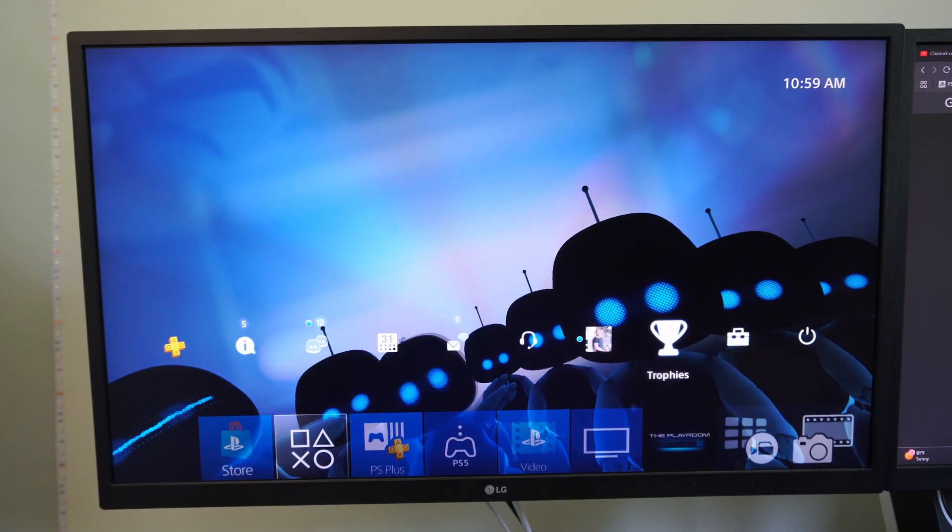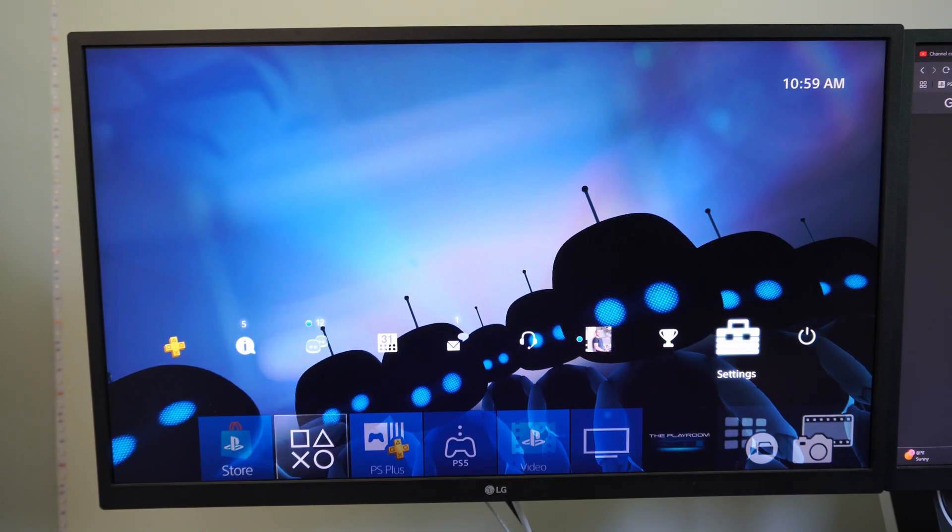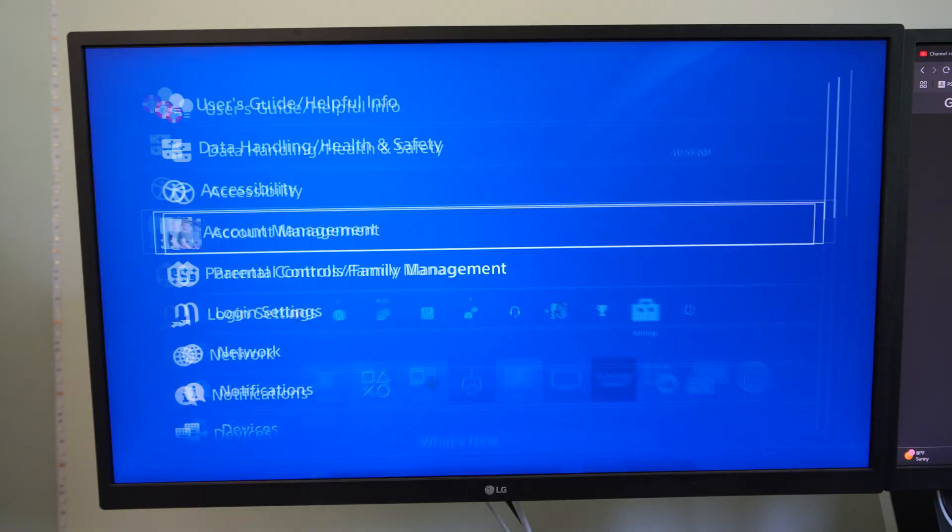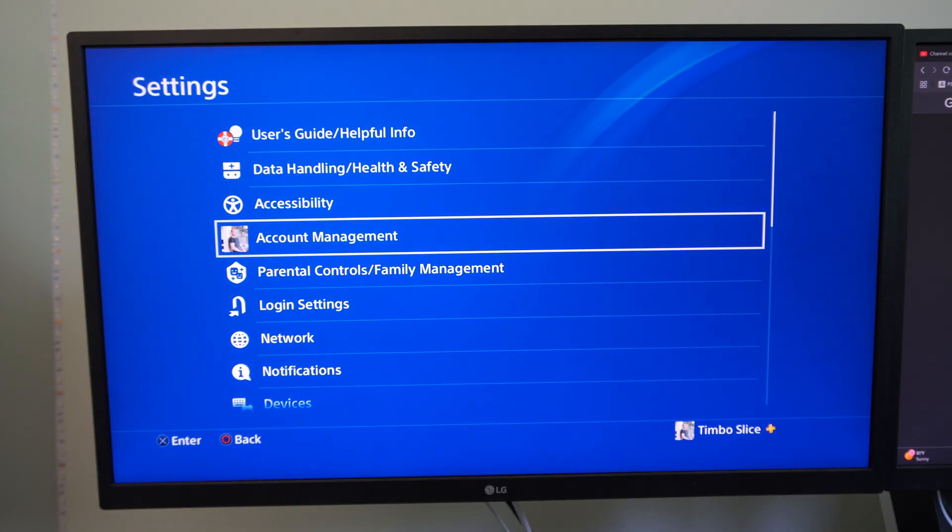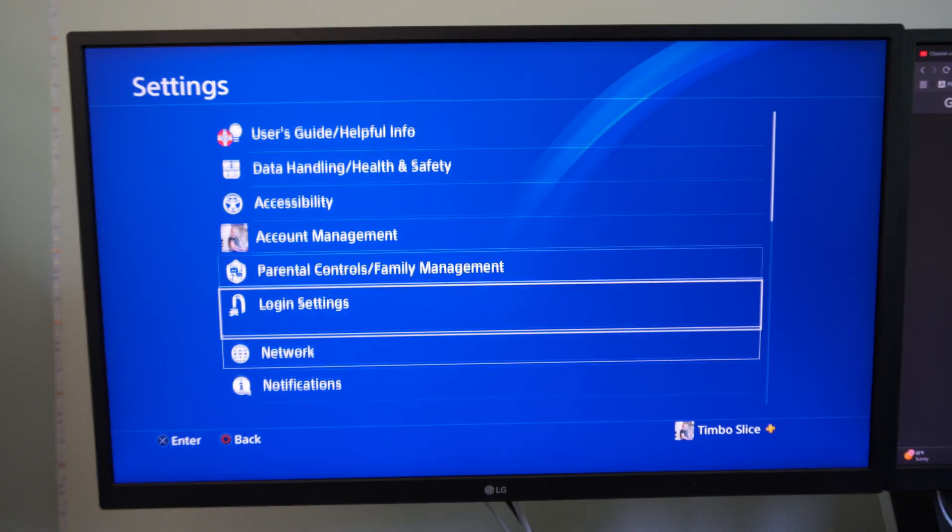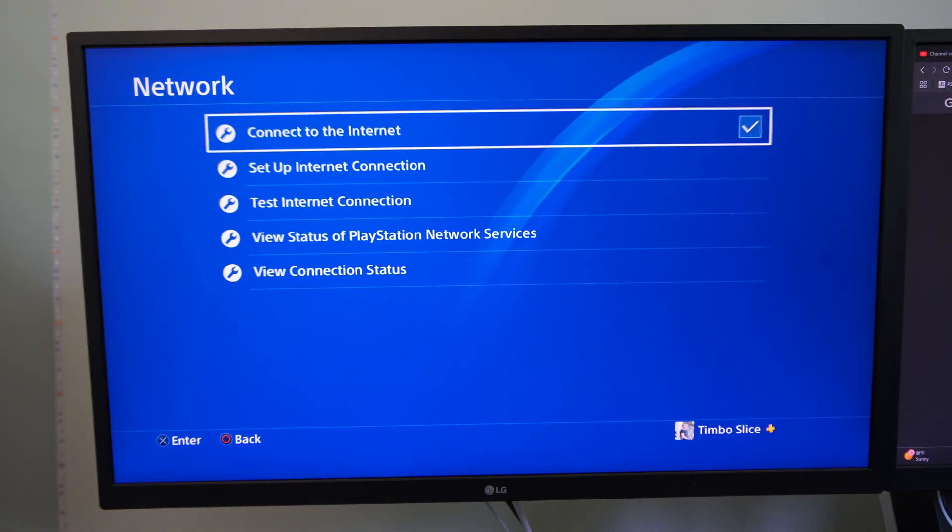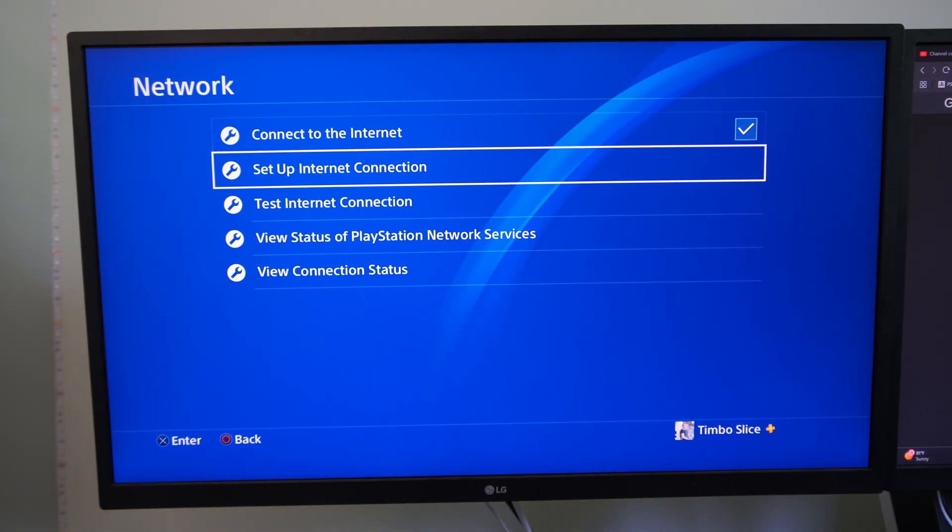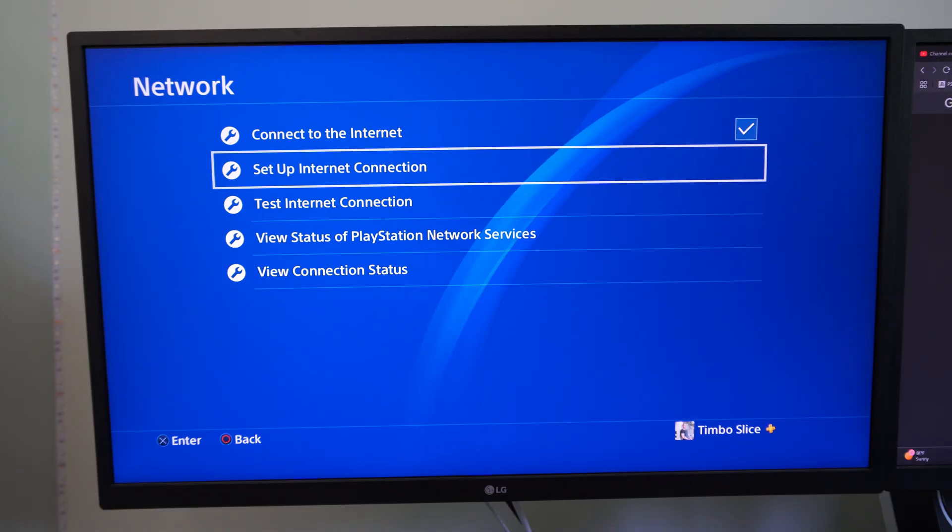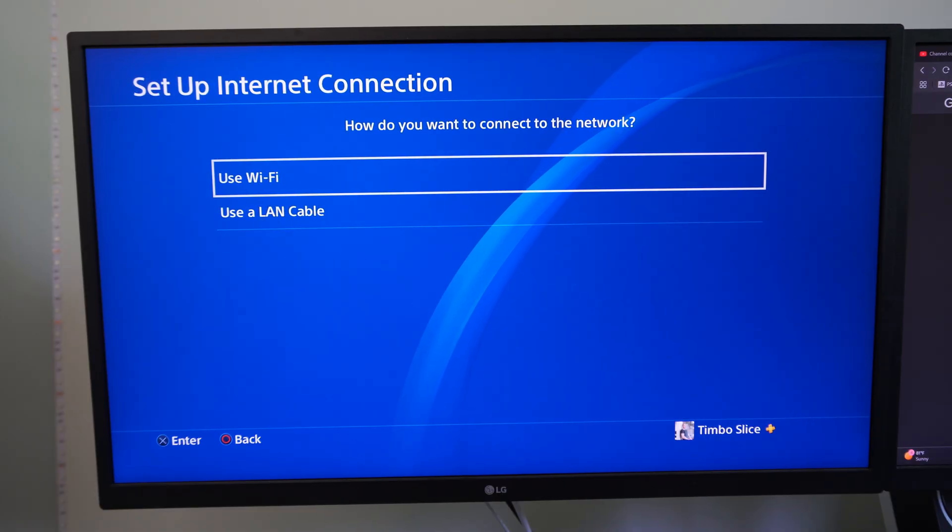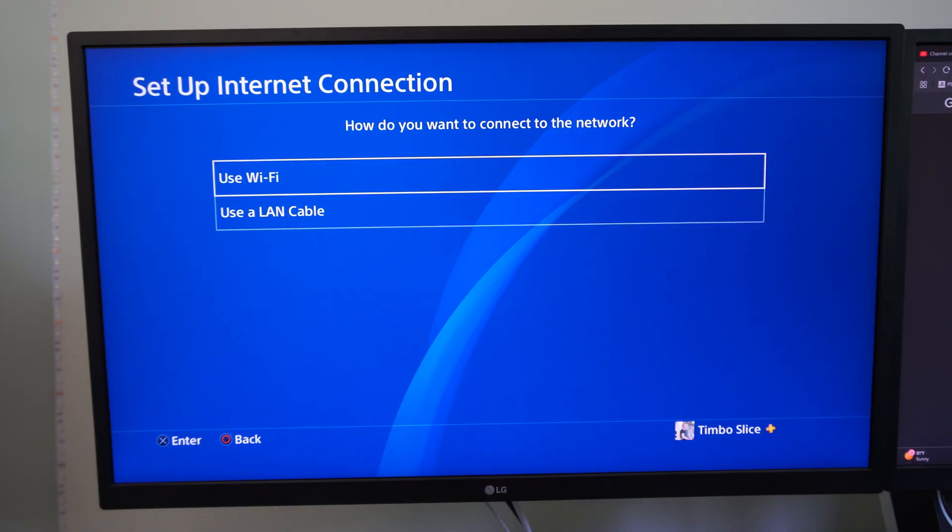So what you want to do is go up to settings right here and select this. Go down to network, then go to setup internet connection and use your currently connected internet whether it's Wi-Fi or LAN cable.